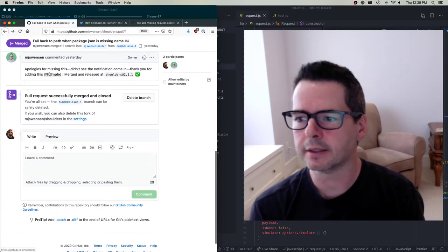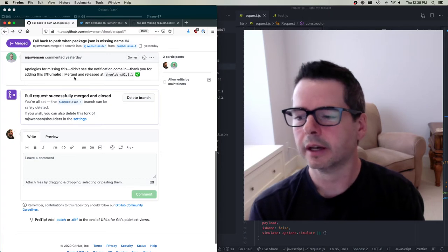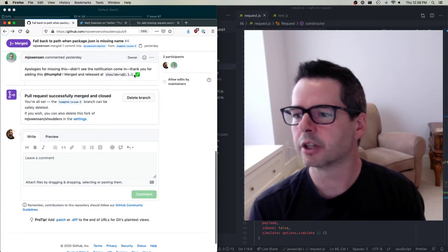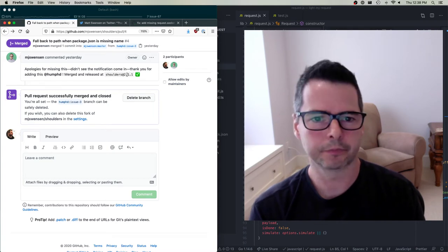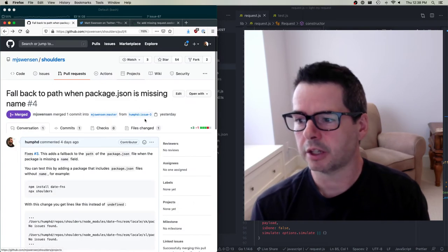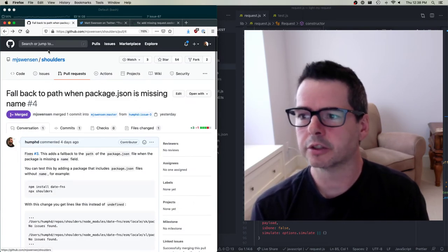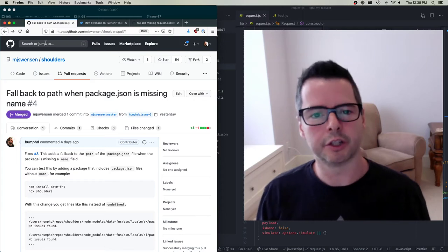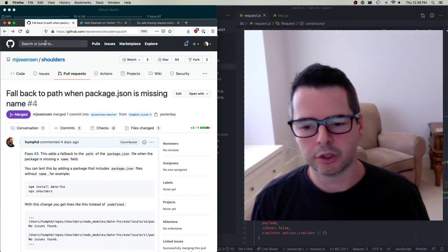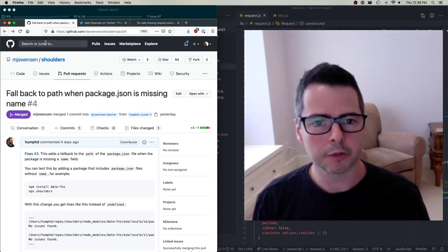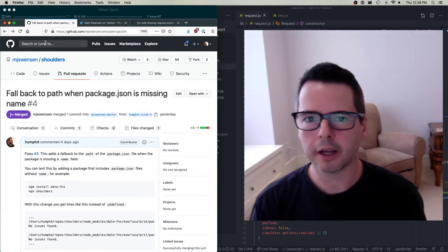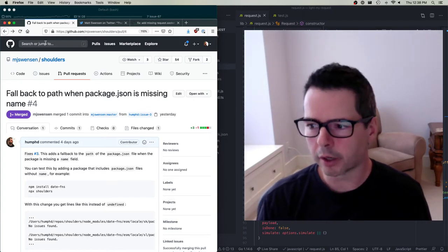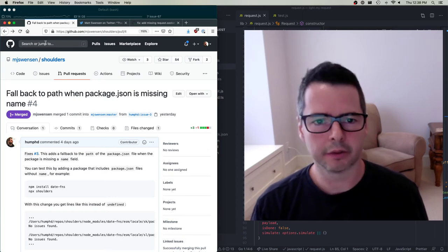He comes back and says, 'Apologies, I didn't see this. Thanks again.' He merged it and released a new version. So that change has gone in, and now I've been able to contribute to that project twice — once to add a feature, once to fix a bug. I feel like I know the code pretty well at this point and could add lots of other things.